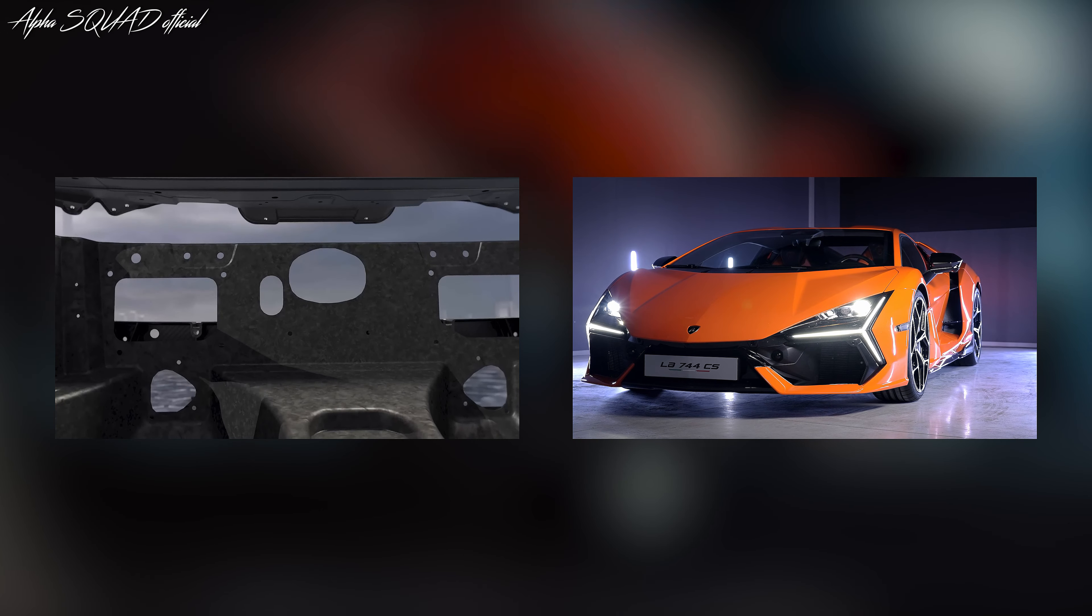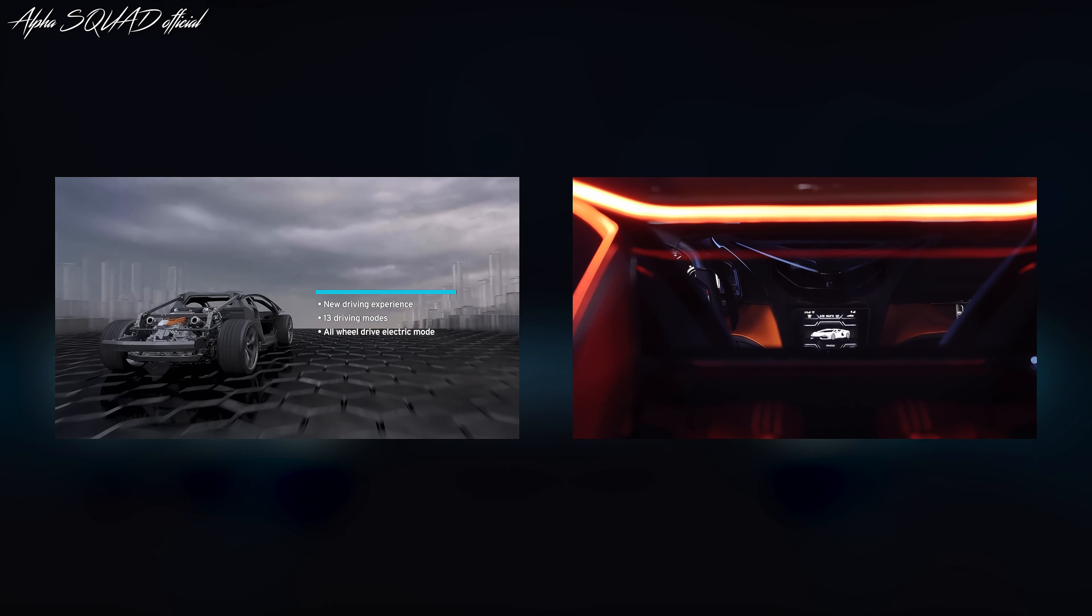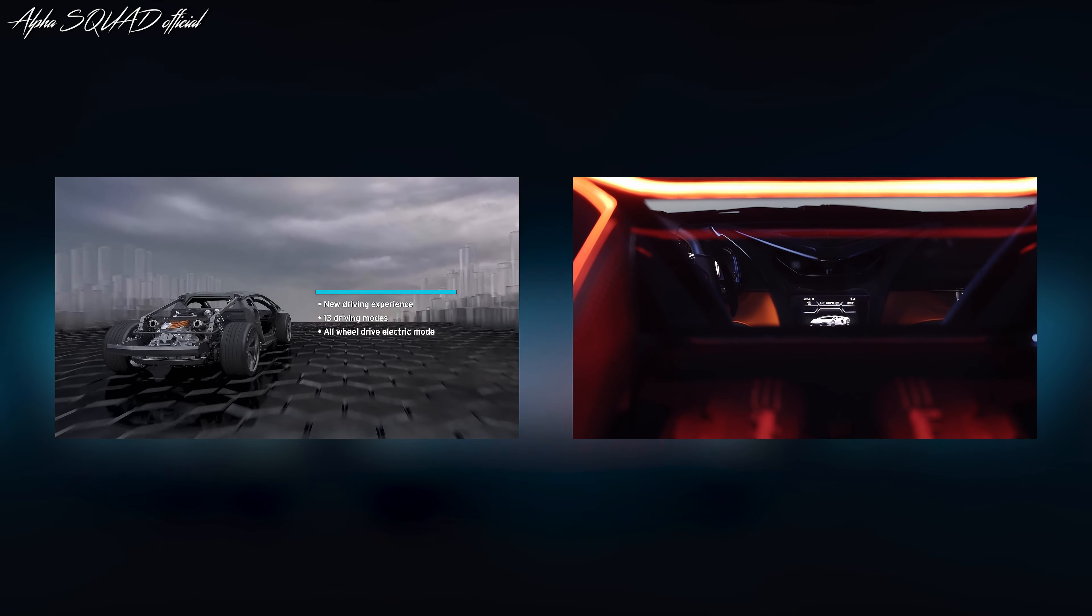The new Revuelto delivers class-leading performance figures: zero to 100 kilometers per hour in only 2.5 seconds at a top speed of more than 350 kilometers per hour. These figures, combined with the addition of electric torque vectoring and four-wheel drive available in fully electric drive mode, ensure that the Revuelto super sports car expresses its amplified qualities both on track and in daily driving.